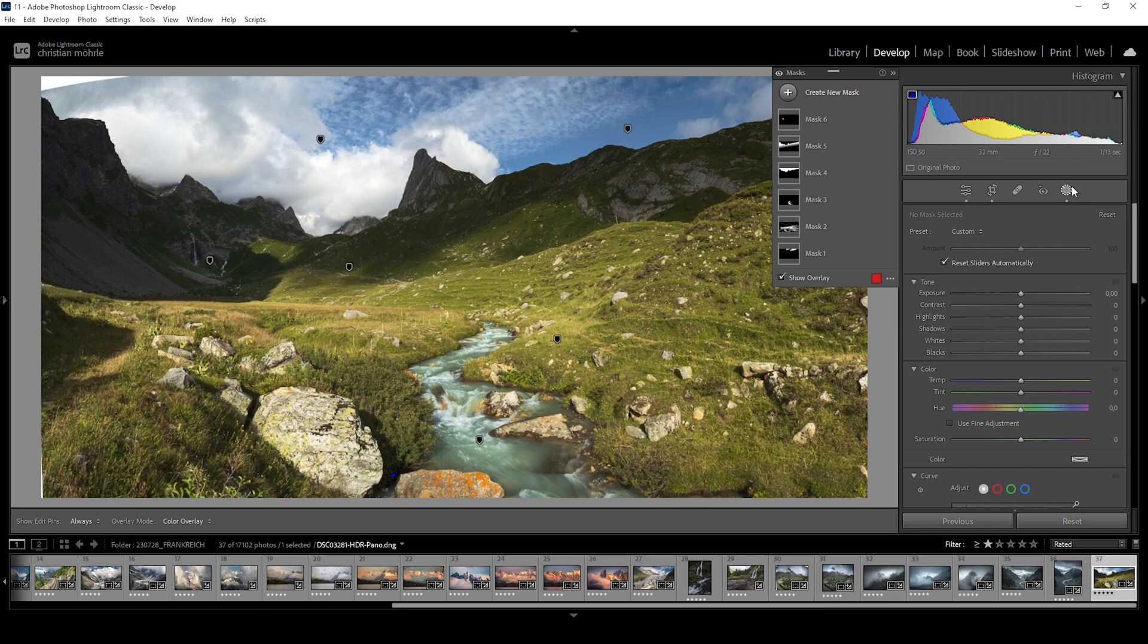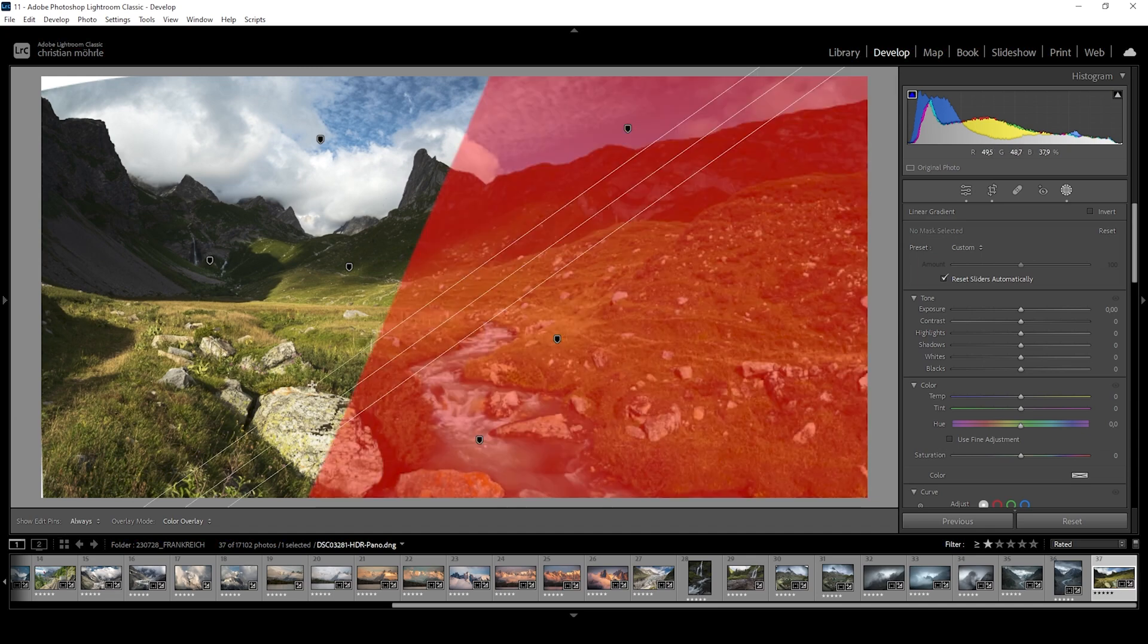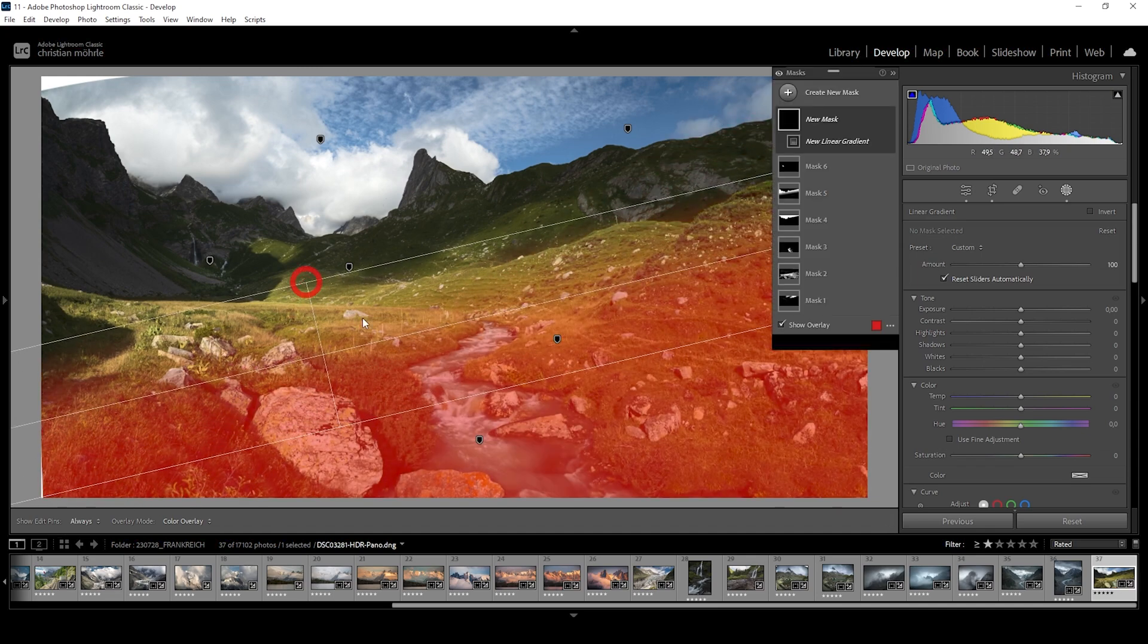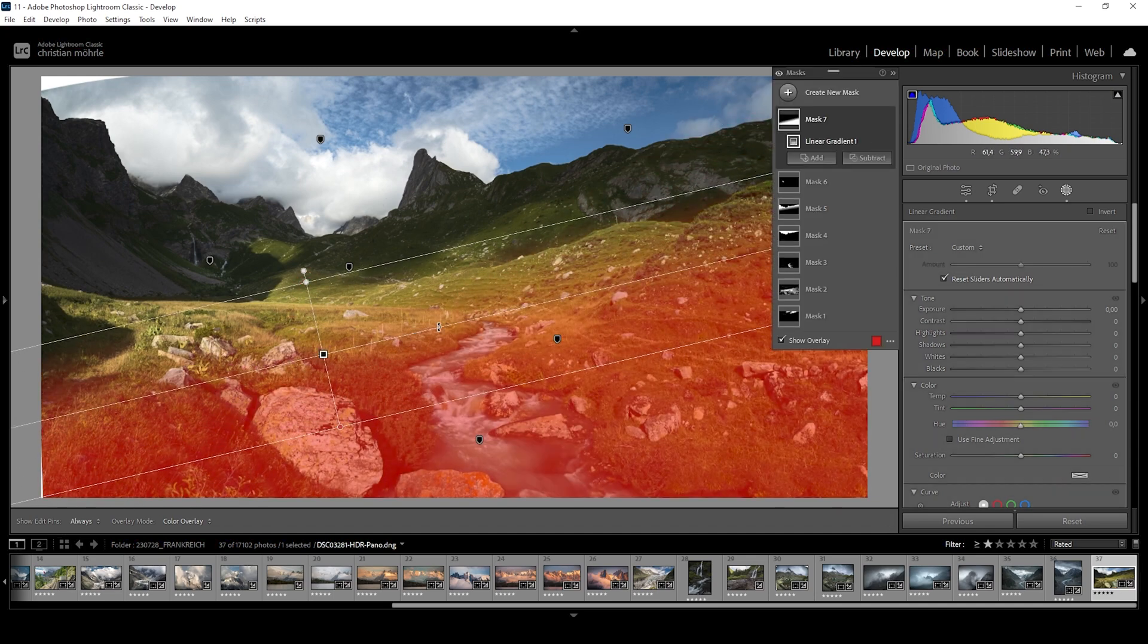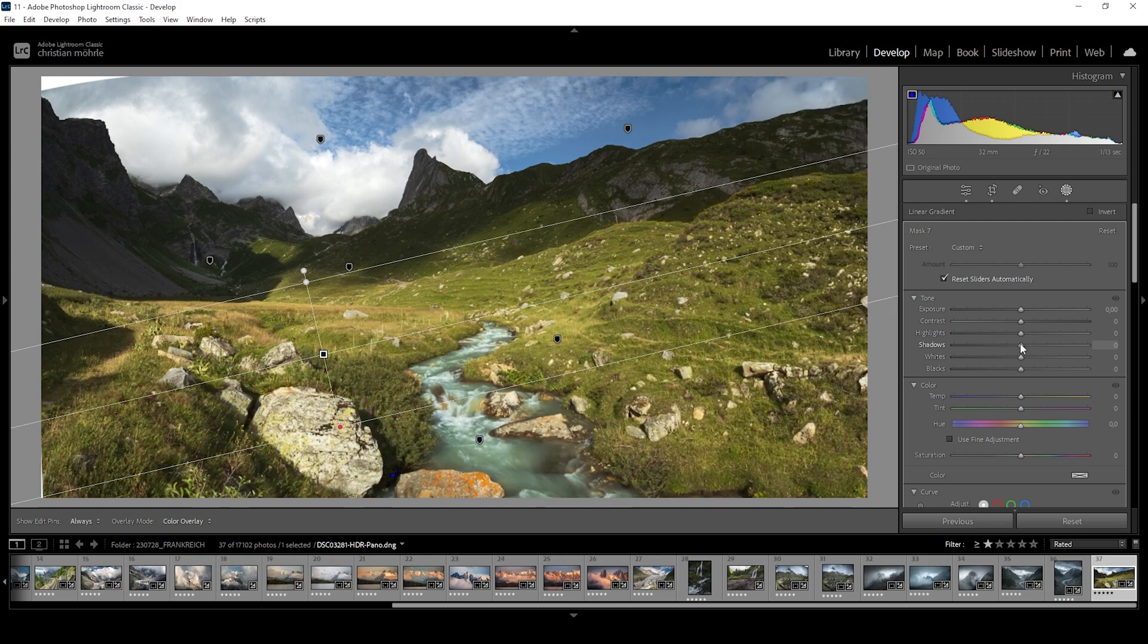And finally, there's one more mask I want to apply for the foreground. So let's use a linear gradient covering most of the foreground like this. What I want to do here is to simply erase the shadows.